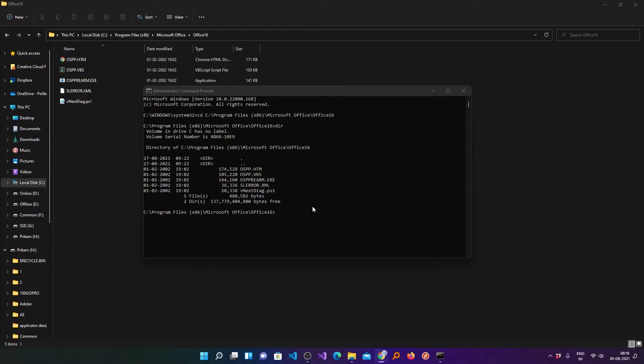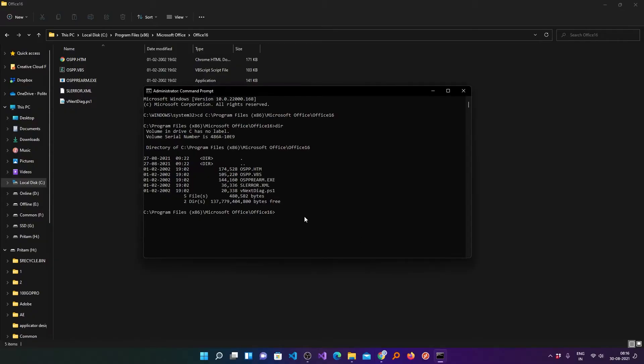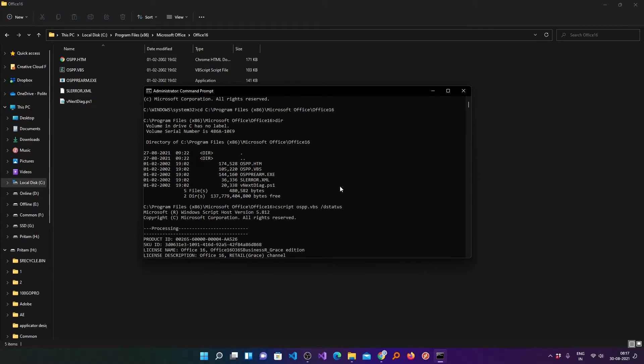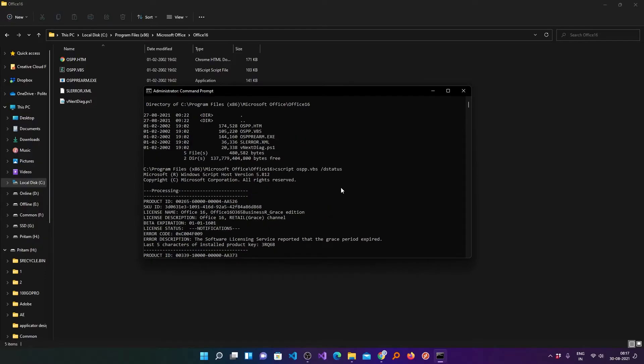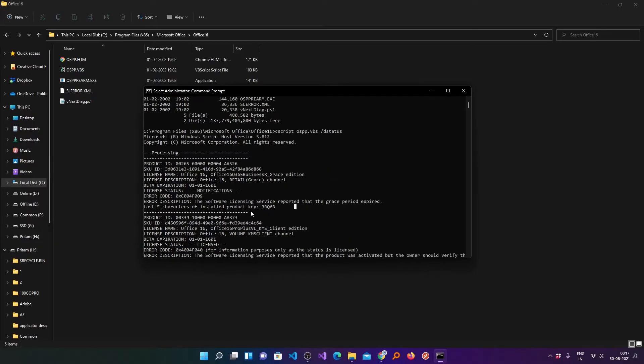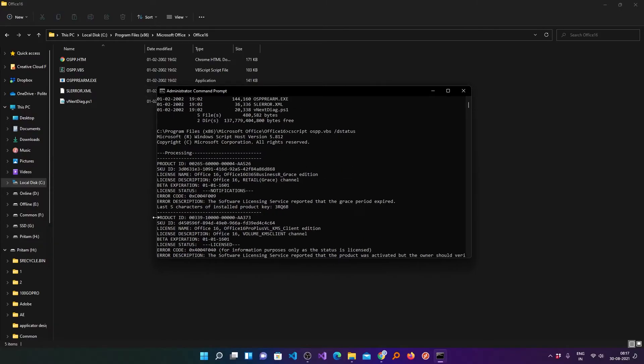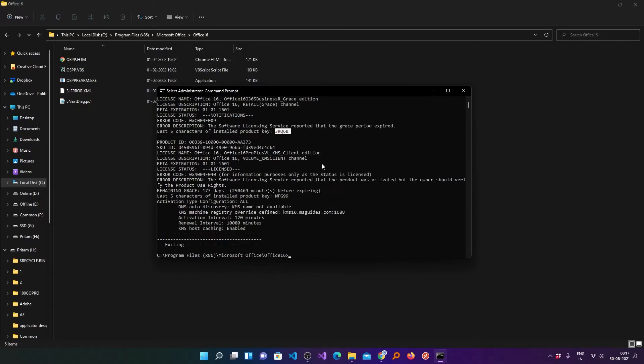Now you need to copy and paste the following command. I will provide the link of these commands in the description of this video so that you can directly copy and paste. After copying the command you need to make a right click and in this way you can paste it. After you paste the command you need to hit enter. Now you need to search for install product key and here it is above product ID.